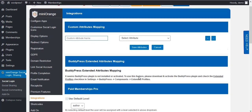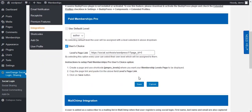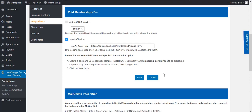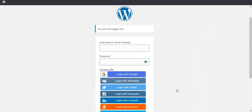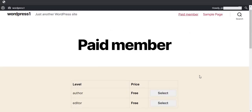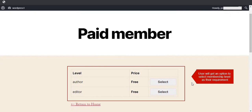Check your settings after registration. Go to the Login page and register with any social app. Here the user will get an option to select a membership level as per their requirement.